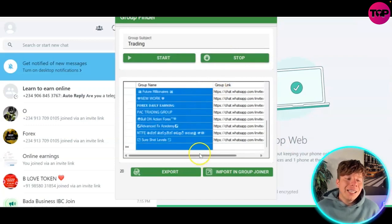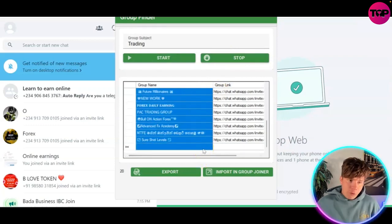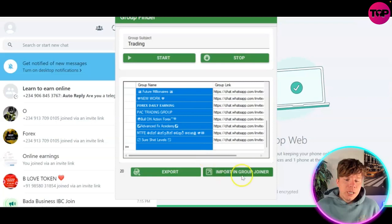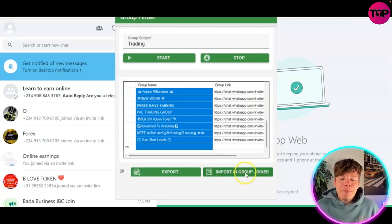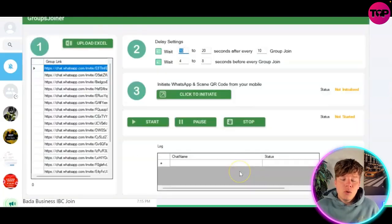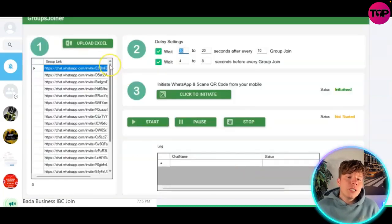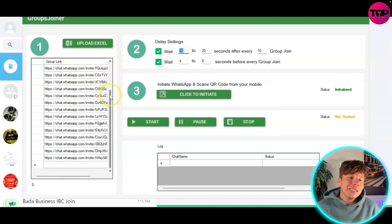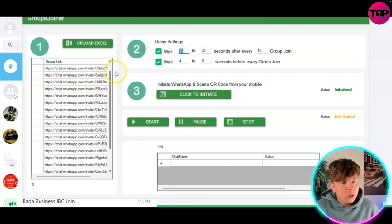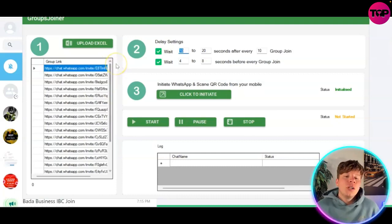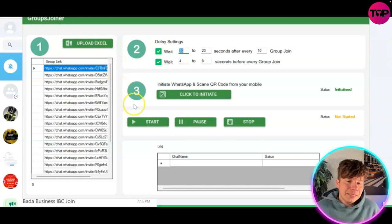Once you click export, it takes all the trading groups from your WhatsApp. You're going to click import in group joiner. Once you've imported this into group joiner, it will allow you to automatically join these groups.